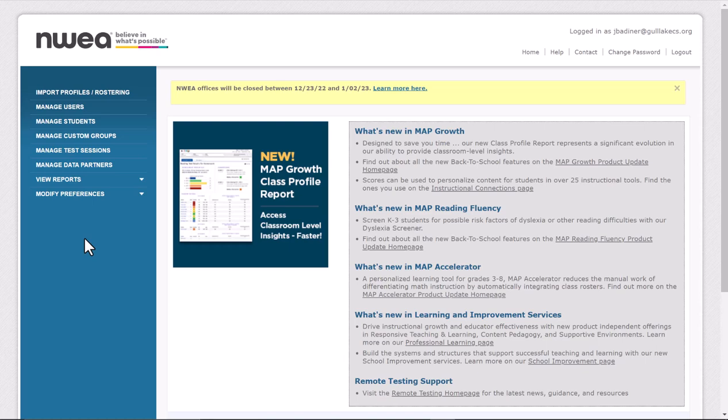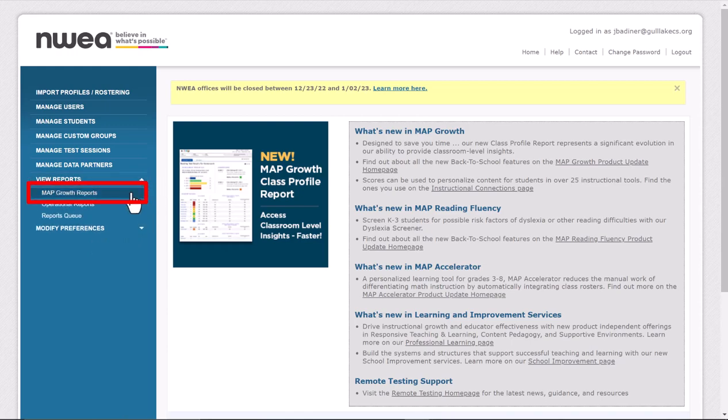After you sign in to NWEA, over on the left-hand side, go to where it says View Reports, and then use that drop-down and go to Map Growth Reports.